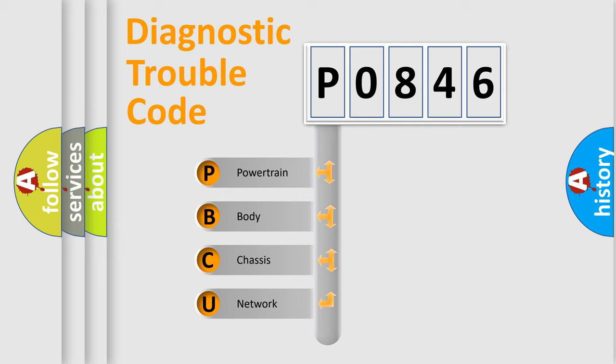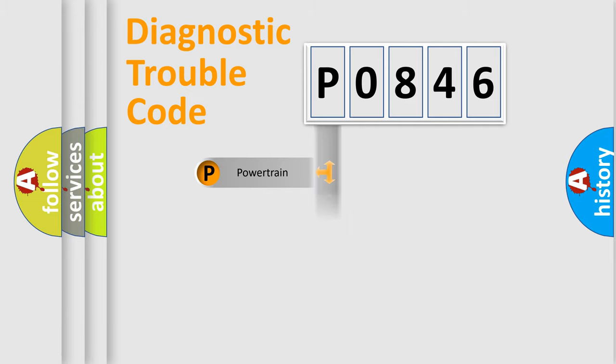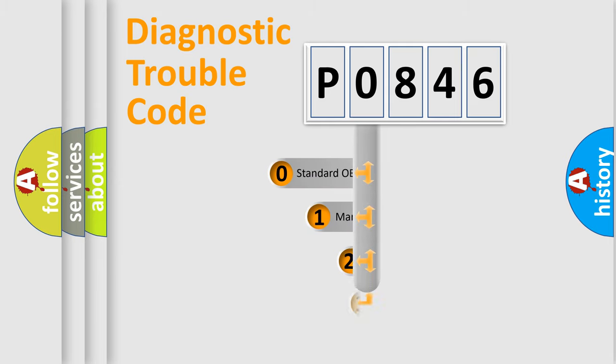We divide the electric system of automobile into four basic units: Powertrain, Body, Chassis, and Network. This distribution is defined in the first character code.